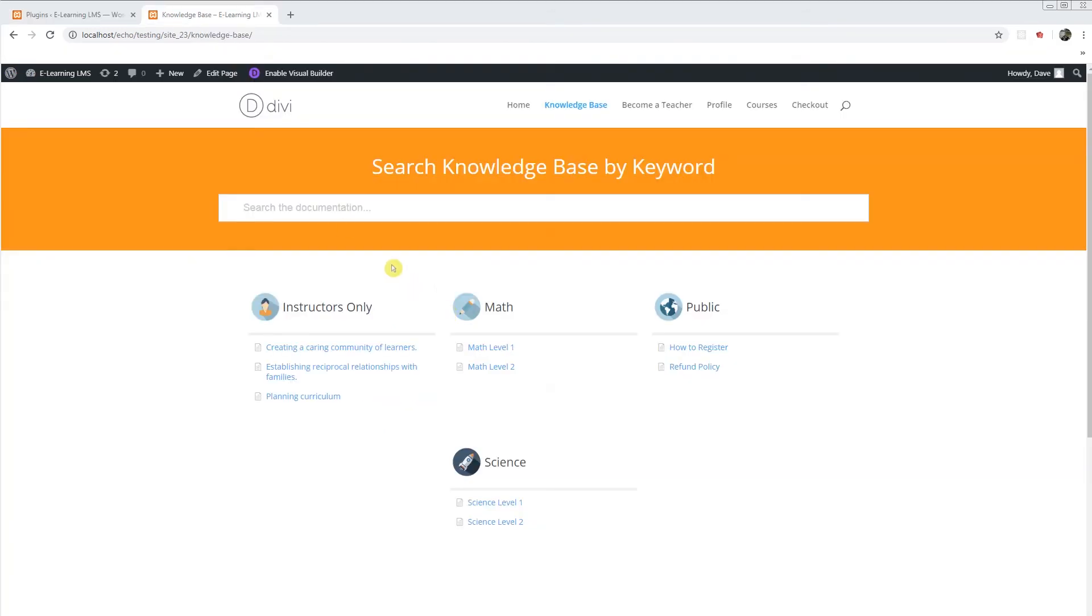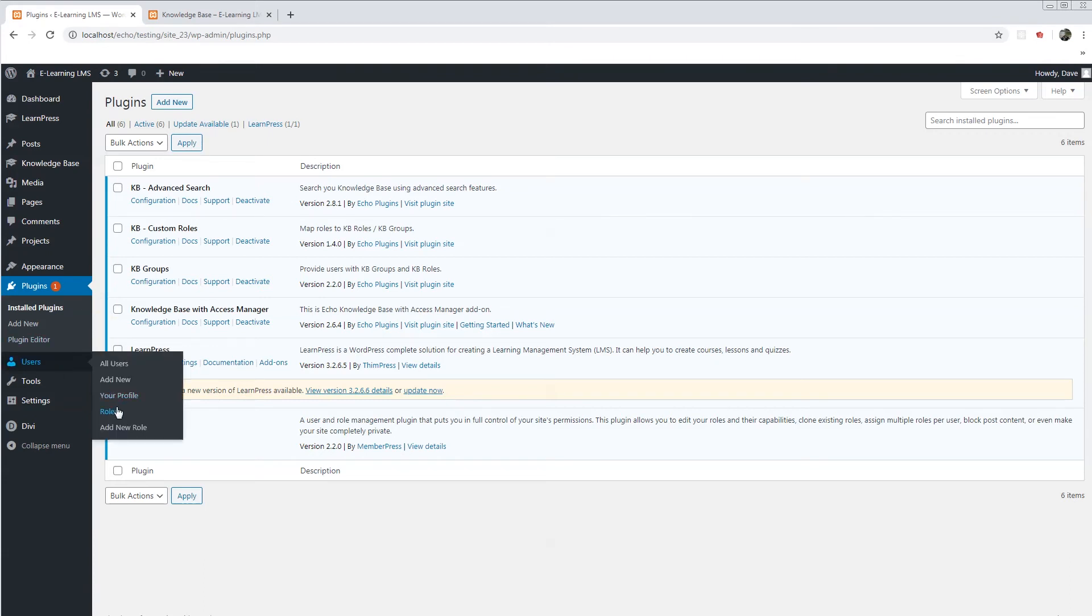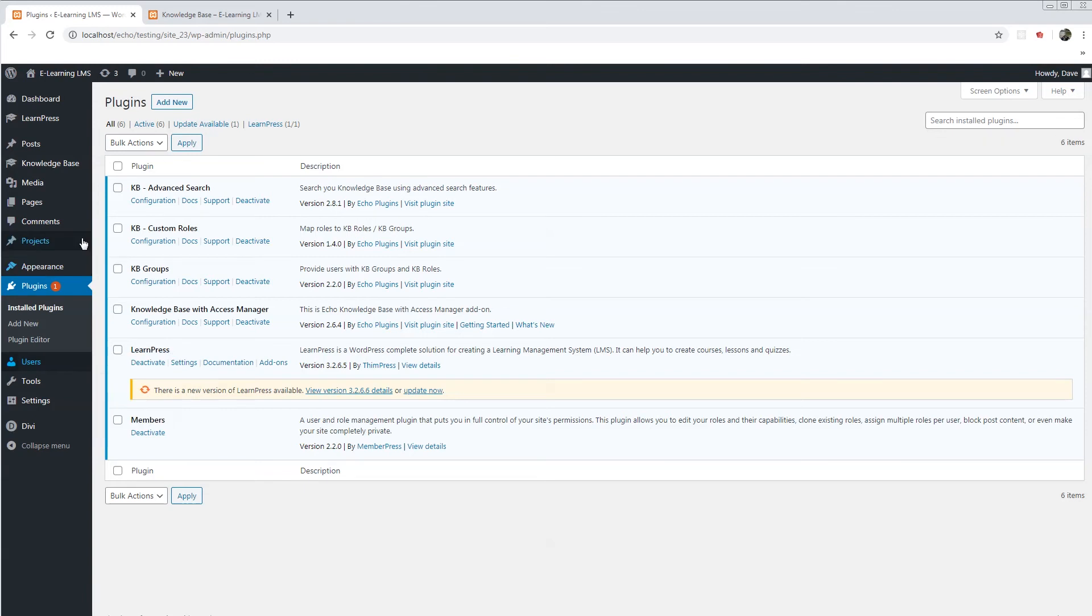To further control your roles, I've installed another plugin called Members. Members plugin allows you to create custom roles. From here, you can create custom roles. I have gone ahead and made three new roles: bronze, silver, and gold.